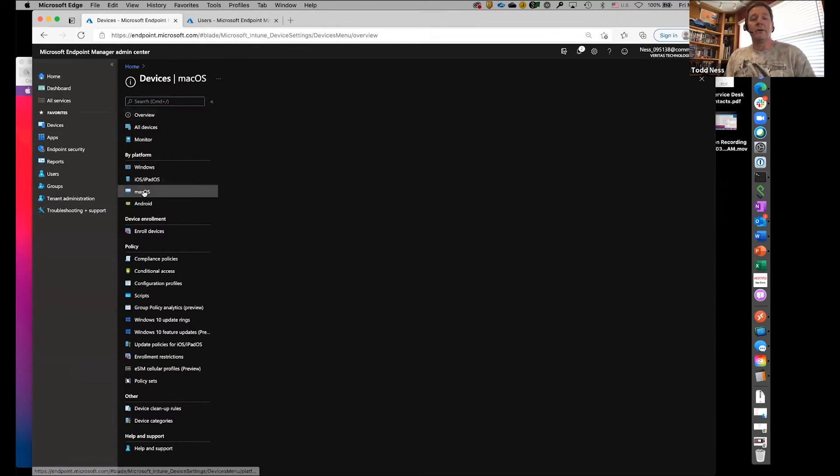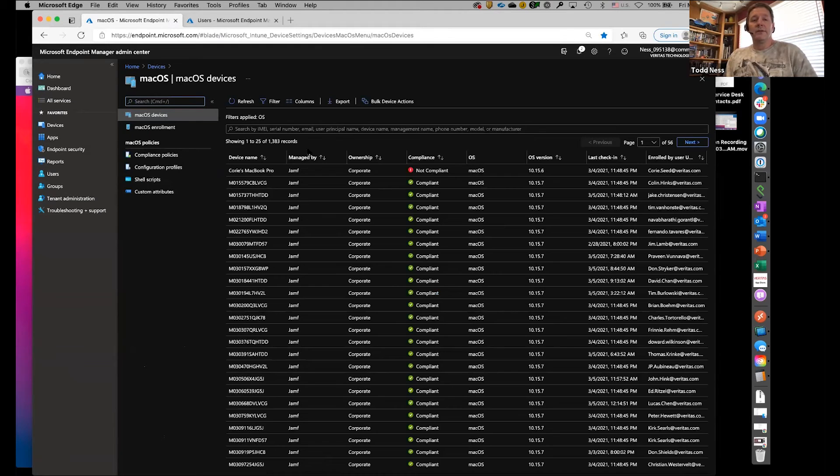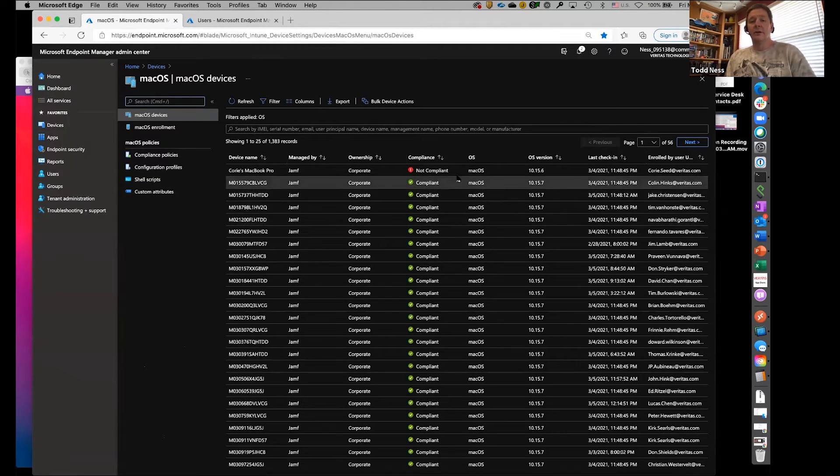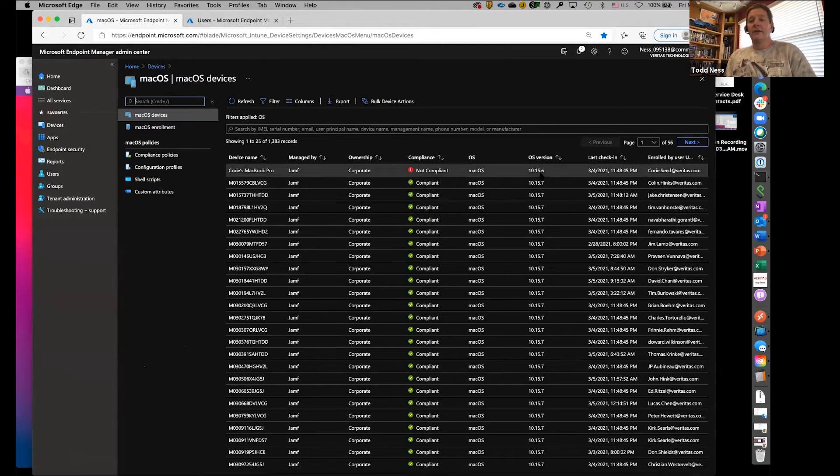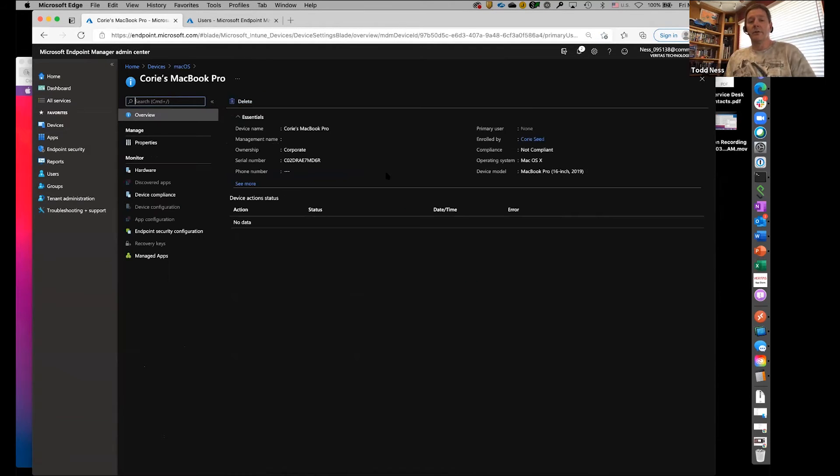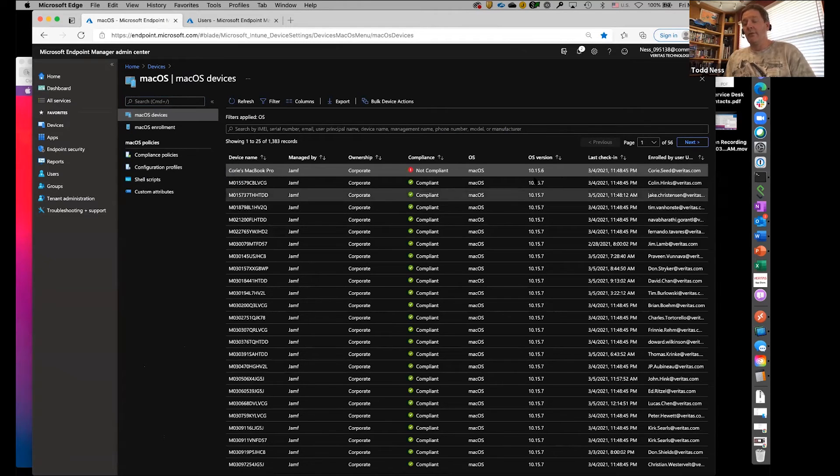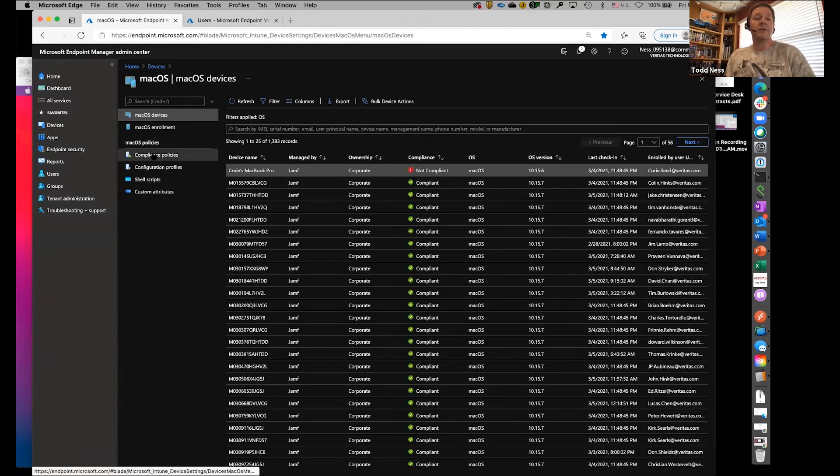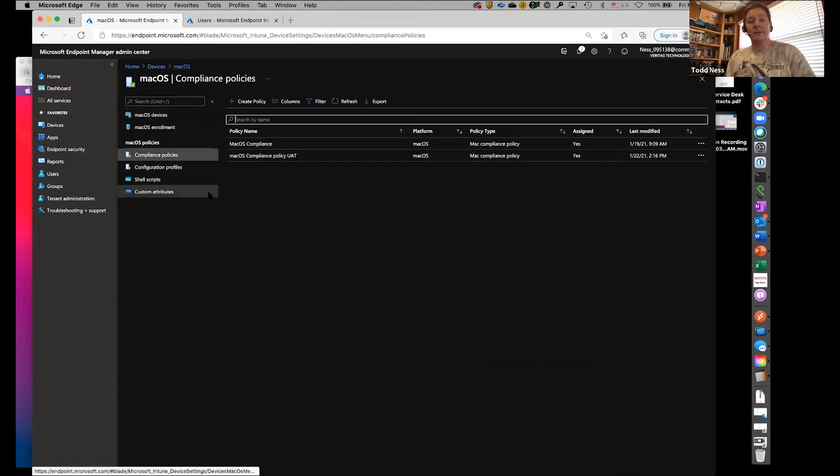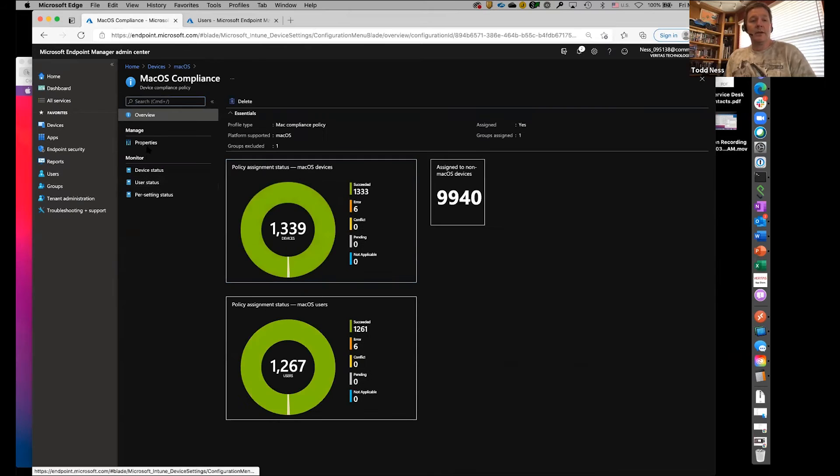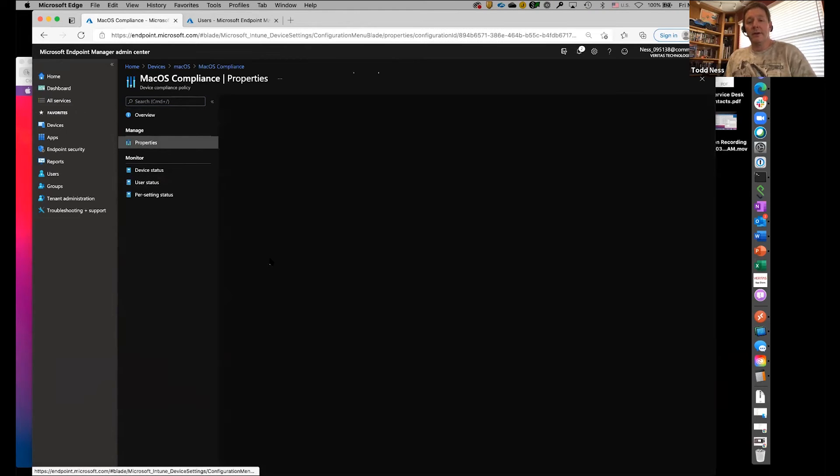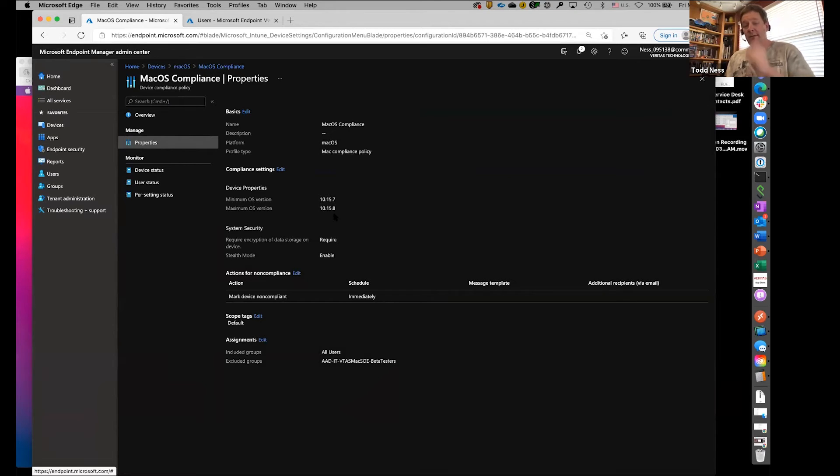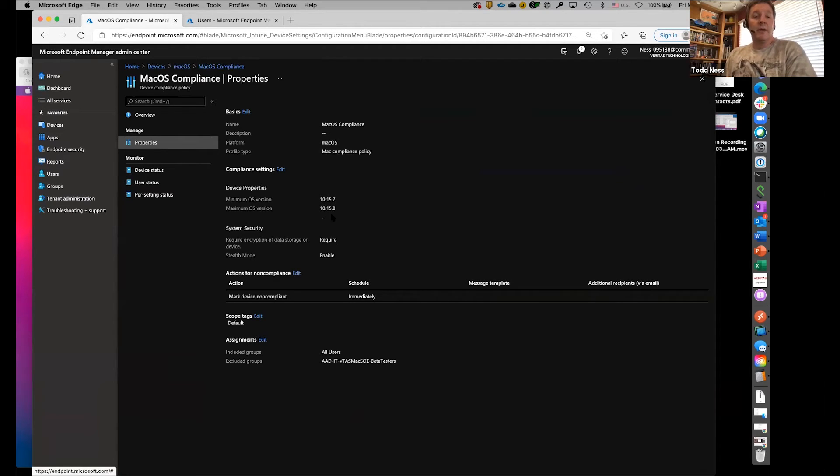We do have lots of devices. We've got 1,383 of them that are in there. This guy's not compliant because he's 10.15.6 and we have a minimum OS set to 10.15.7. That's some of the really neat things that you can do for compliance policies. You can come in and look at the properties and set a minimum OS version.